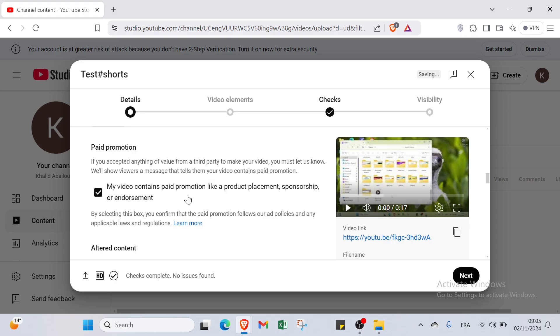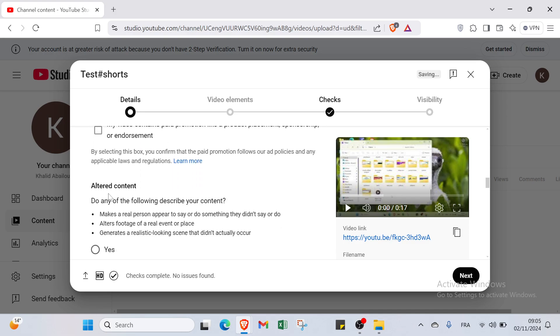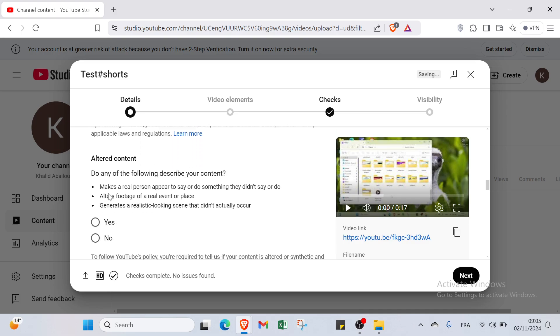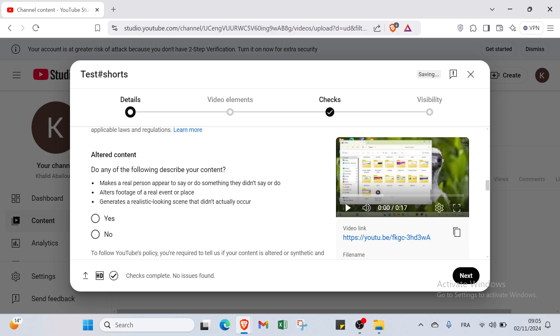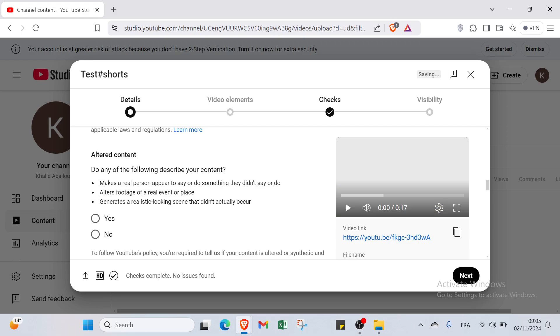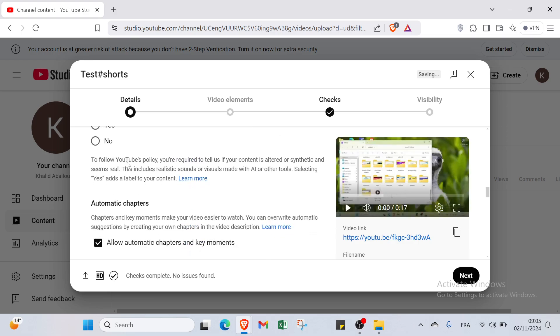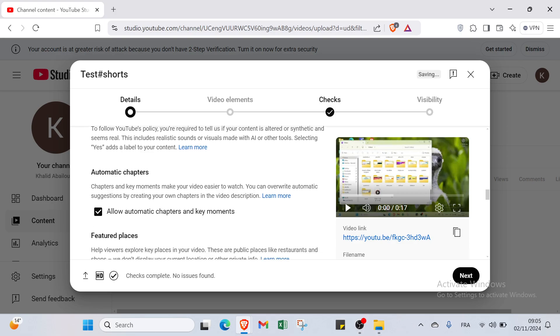We will show viewers a message that tells them your video contains paid promotion. I will click over here if my video contains paid promotion like a product placement, sponsorship, or endorsement. Or you can just don't click over it. Then we have altered content. Do any of the following describe your content? If yes, click over yes. If no, click over no.